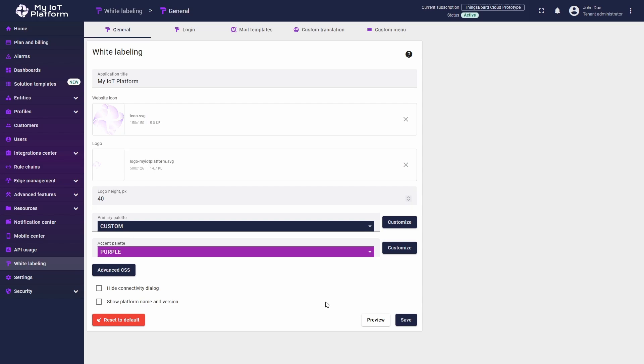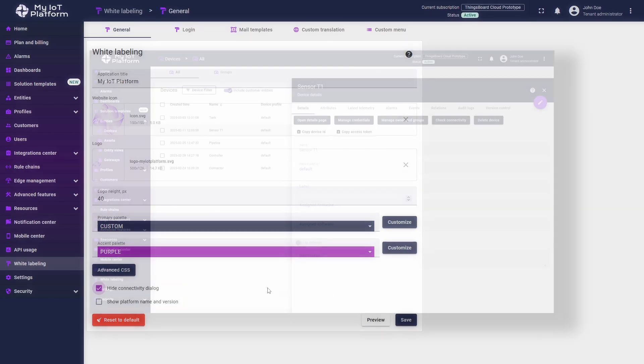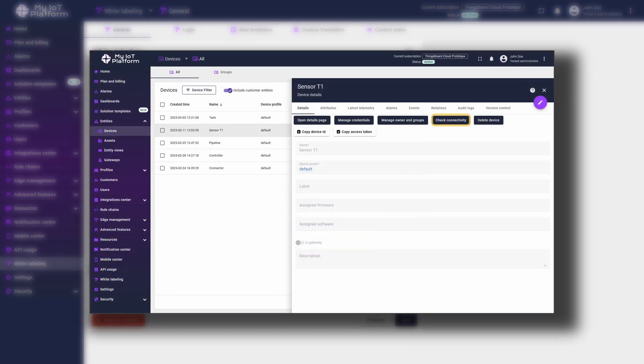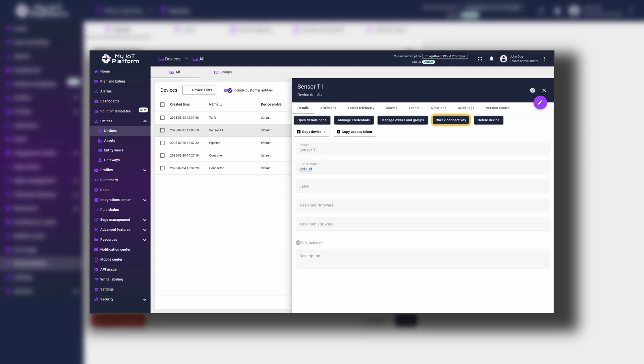We move on to the lower part of the menu where you can see two checkboxes, Hide Connectivity dialog and Show Platform Name and Version. Hide Connectivity option controls the availability of the Check Connectivity option in the device setting, an option much needed in some specific scenarios. We won't touch them in this video.